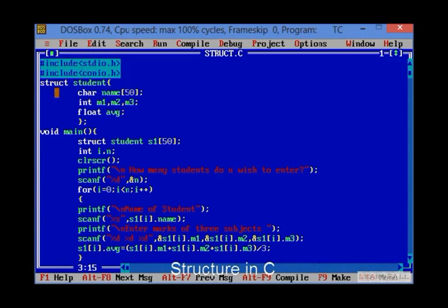For example, struct student where student is a structure name. Then name, m1, m2, m3 and average are the variables of a different type. Name is a character type,